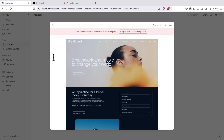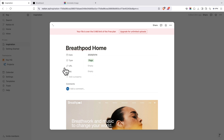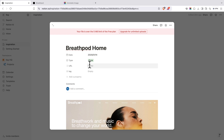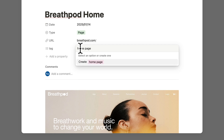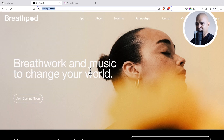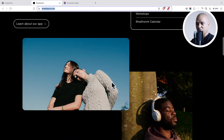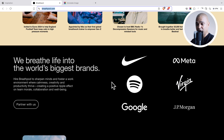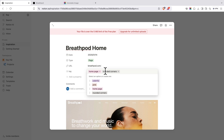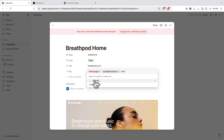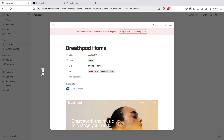Scroll back up and add the rest of the data. For Type, select Page this time. Copy the URL and paste it in the URL field. For the tags, add Home Page — you can organize your database as you see fit. Looking back at the page, I notice it has rounded corners, so I could add that as a tag. The next time you want to use those tags, they'll already be there — for example, if I start typing 'color,' Colorful appears from the previous entry.